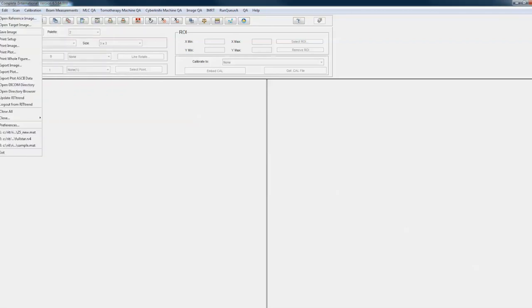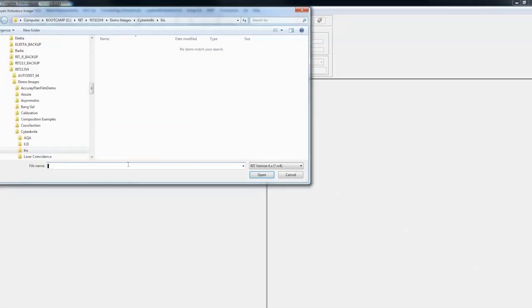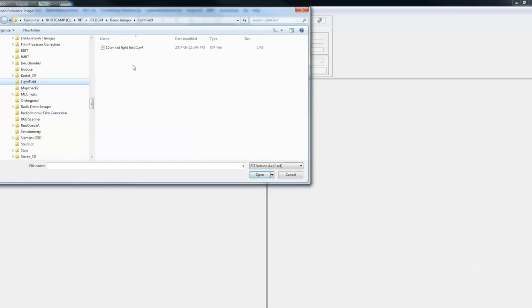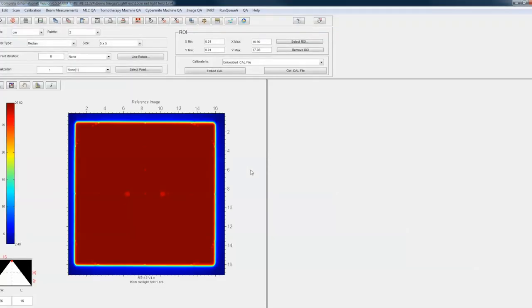First I'm going to open up an image for that. There are a couple of different ways of exposing this and getting the images we need. Let's start with a radiation light field that was done on a piece of film — it doesn't really matter if this was done on film or an EPID. The software can handle either of those cases, and we'll do an EPID case next.